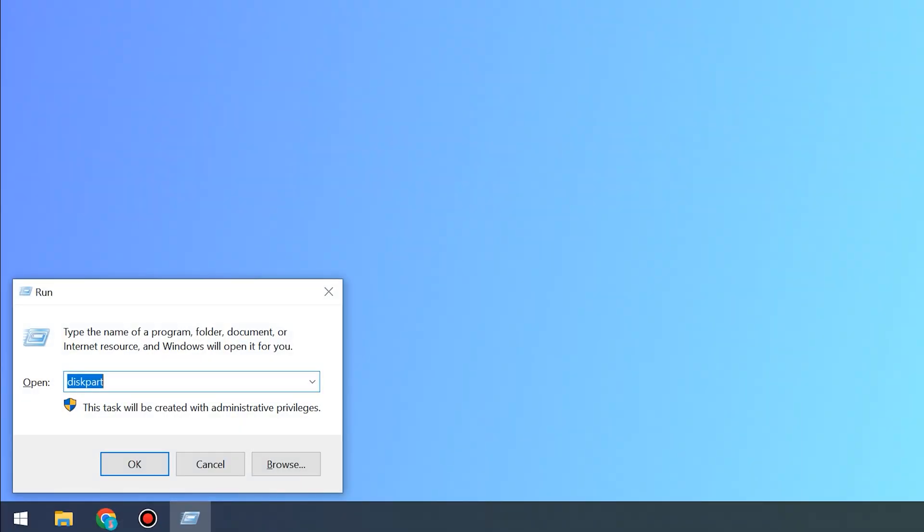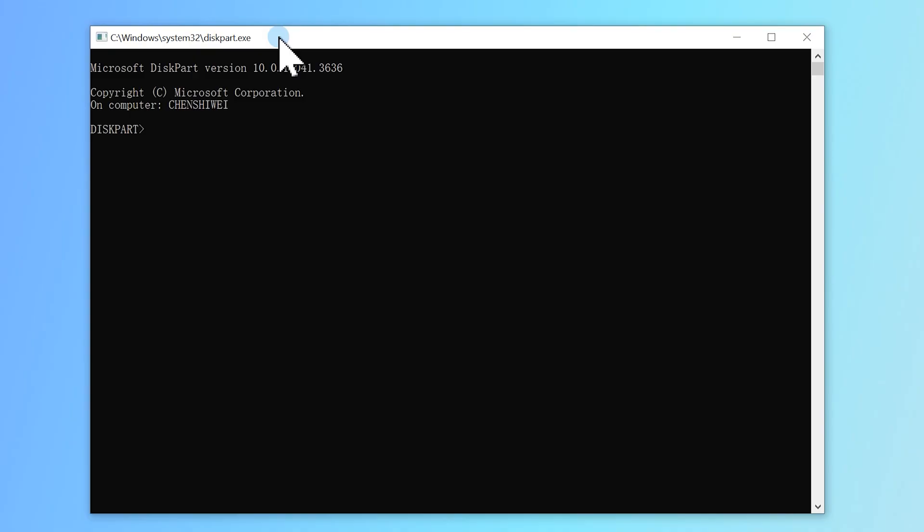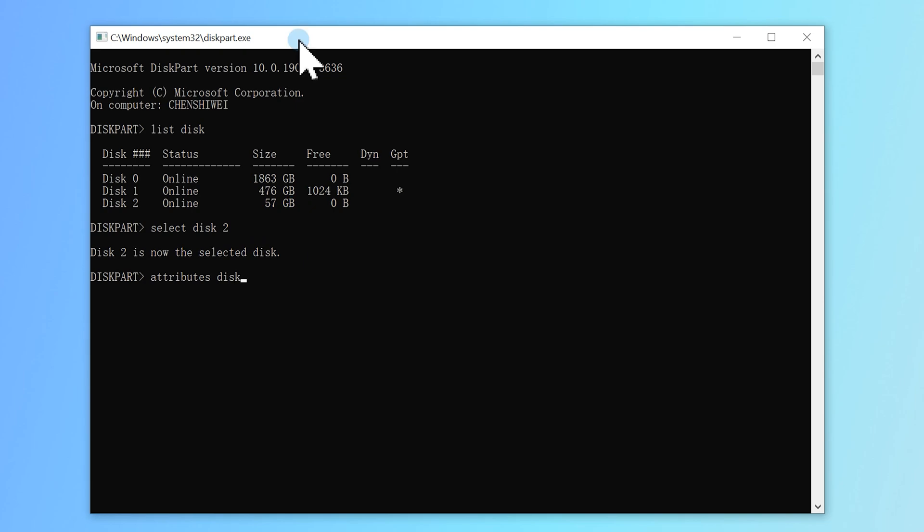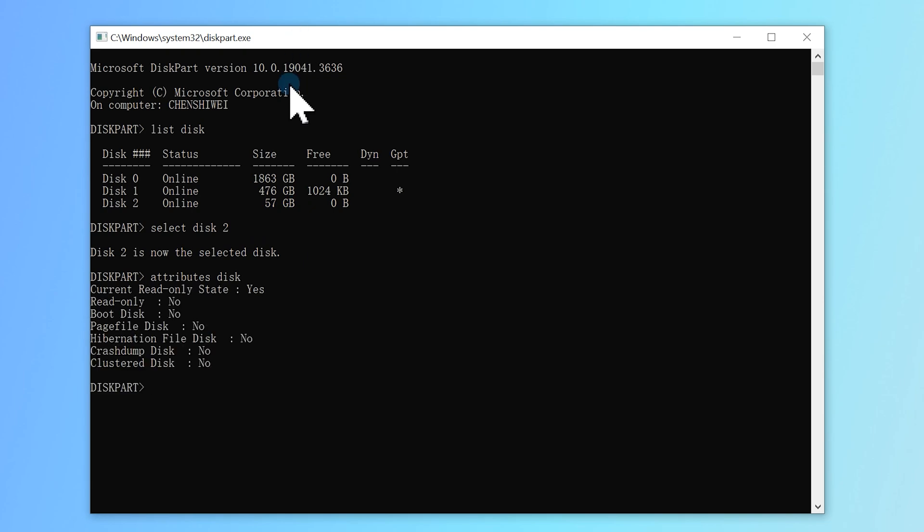Press Windows and R key, type DiskPart, and hit Enter. In Command Prompt, type List Disk to see all drives. Select Disk 2, replace 2 with your disk number. Type the command Attributes Disk to view the disk properties, and use Attributes Disk Clear Read-Only to set the disk writable.